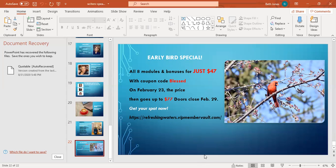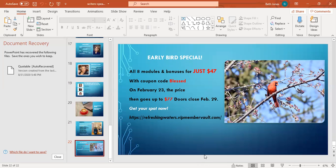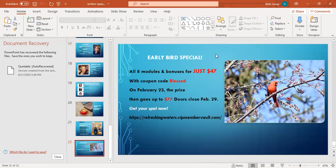I pray this encouraged you today. Again, get that coupon with the coupon code BLESSED. It'll be just $47. On February 23rd, the price goes up to $77 and the doors finally close February 29th. That link again is refreshingwriters.vipmembervault.com. I pray that you will take advantage of that. If you have any questions at all, you can contact me at my website at bethjones.net. I just want to close with a prayer right now for you and for me.